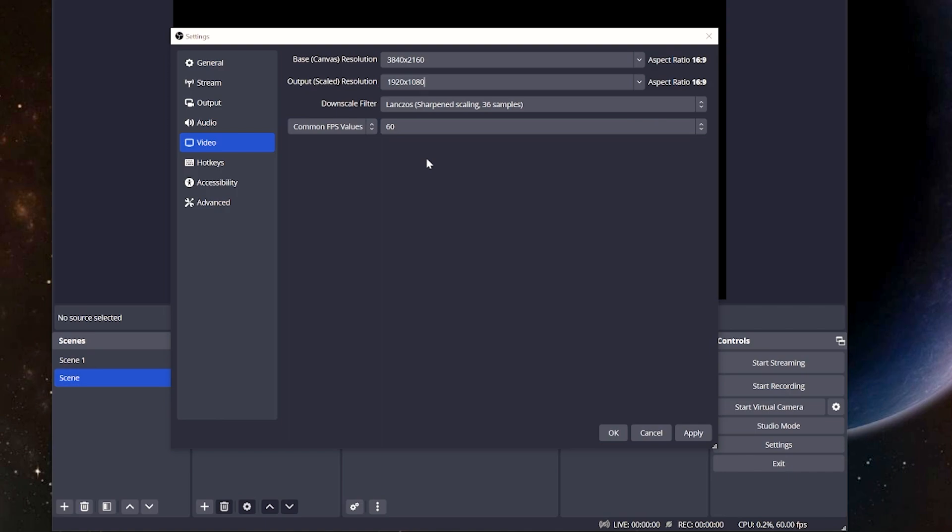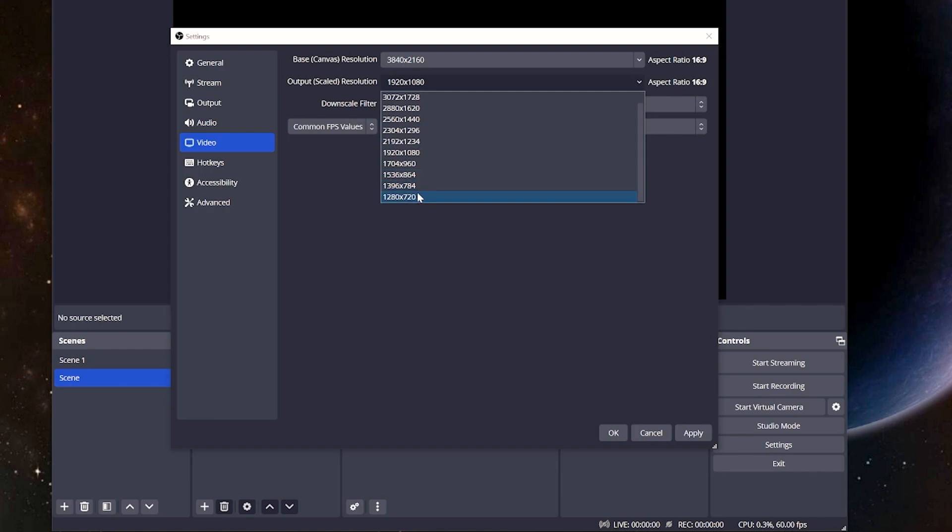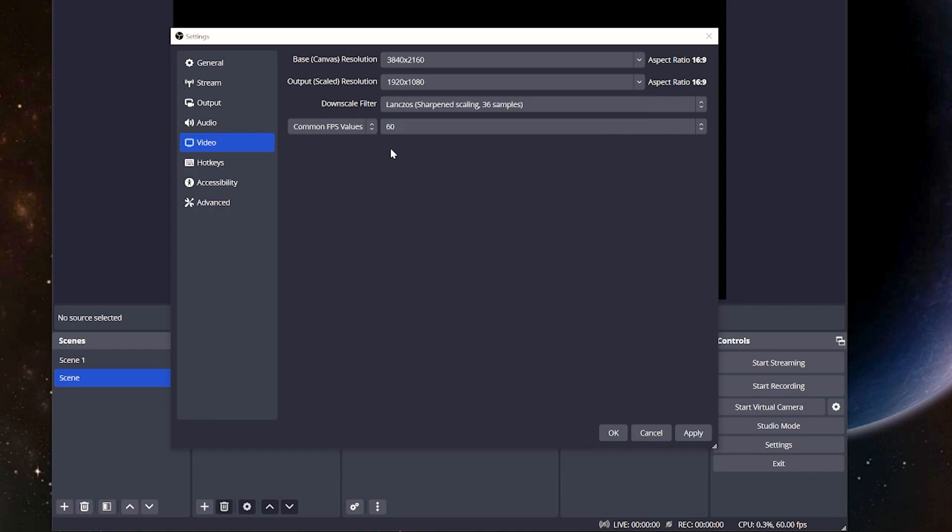And again, if you don't have a powerful machine and you need to go down or you don't have the bandwidth, this is where you would drop it down to 720. You want to do it on this page. So here we're going to change it to 1080.